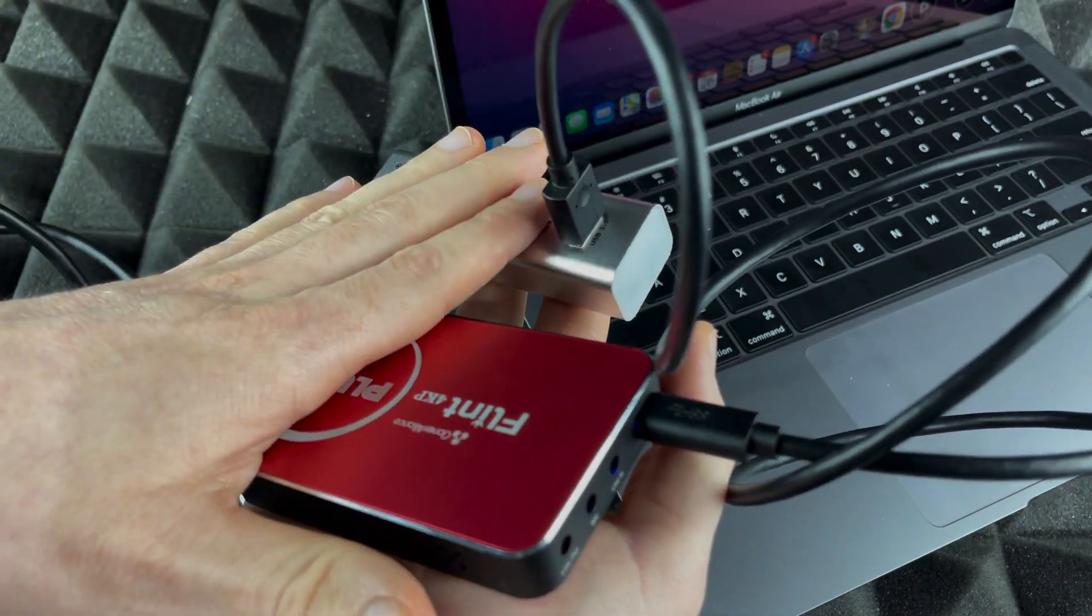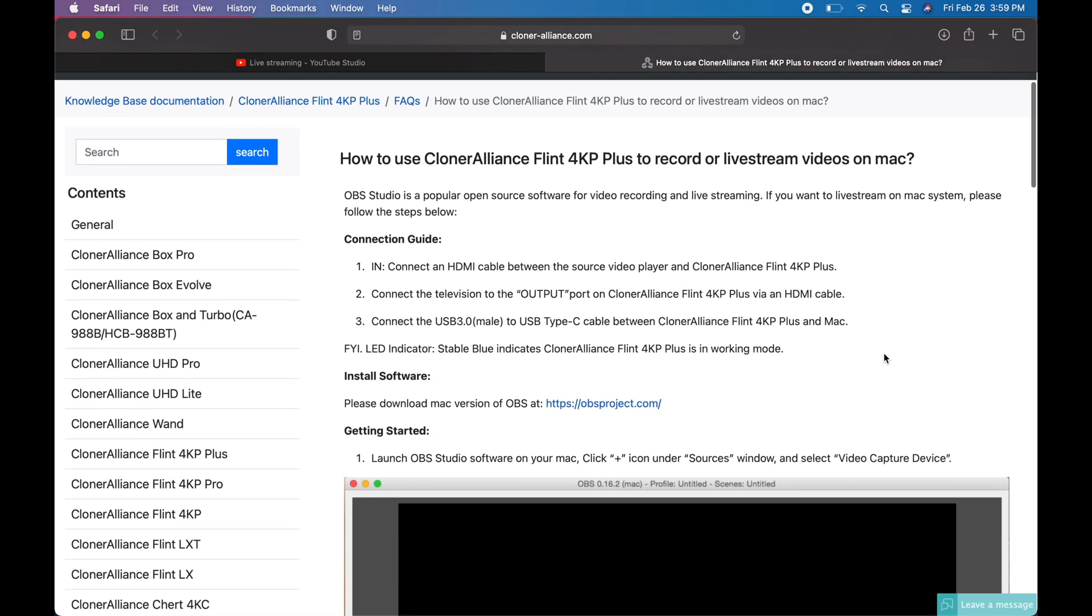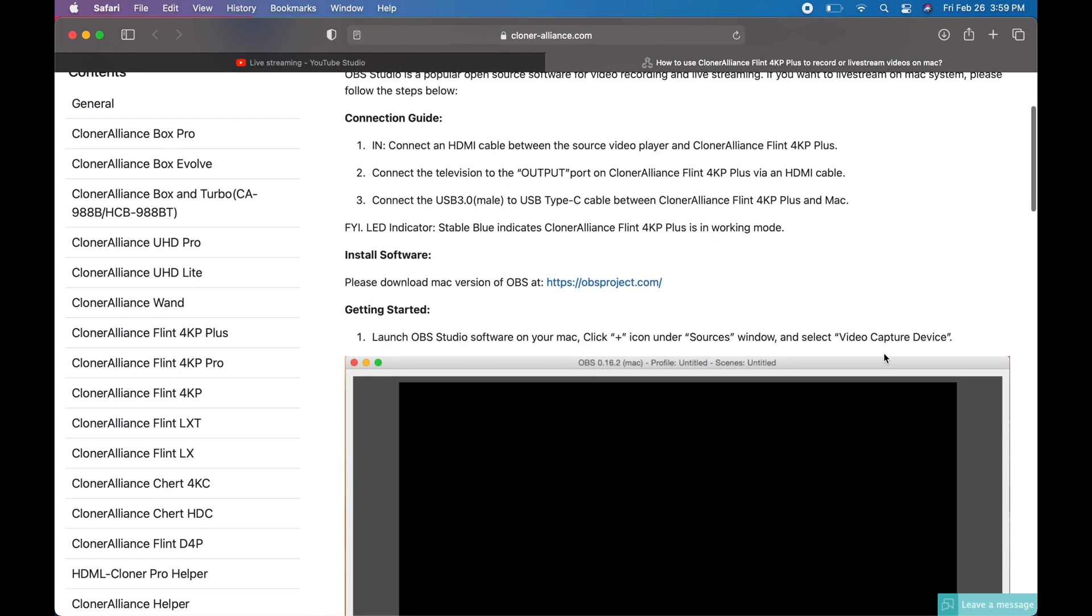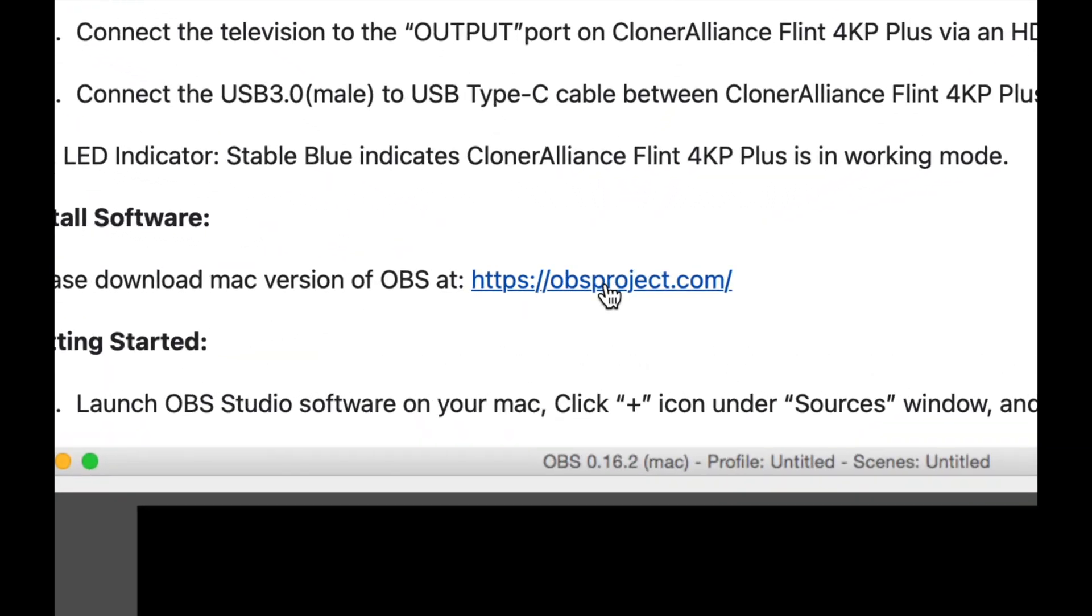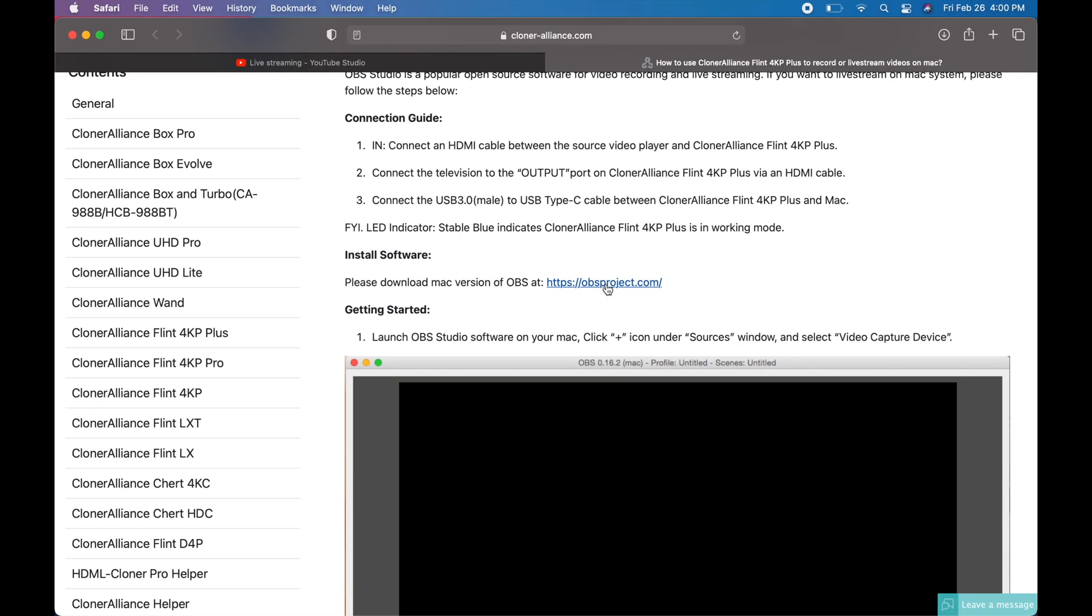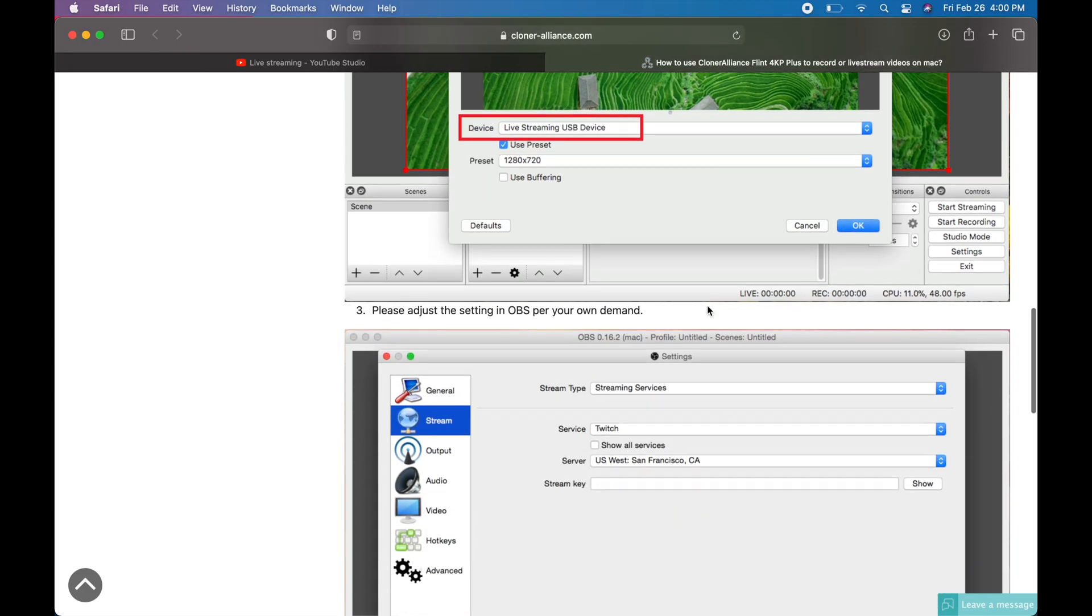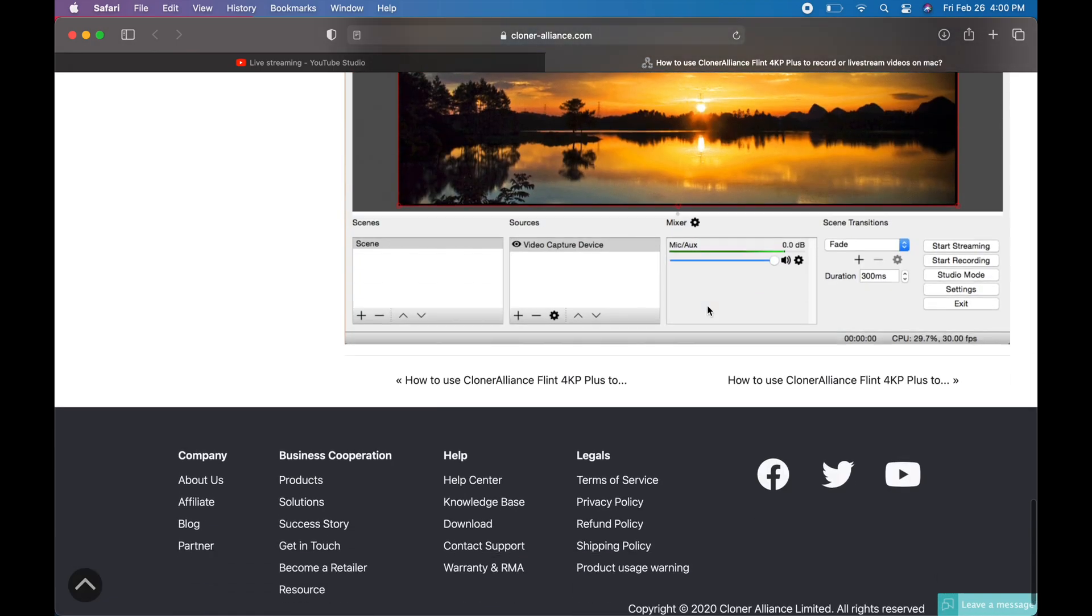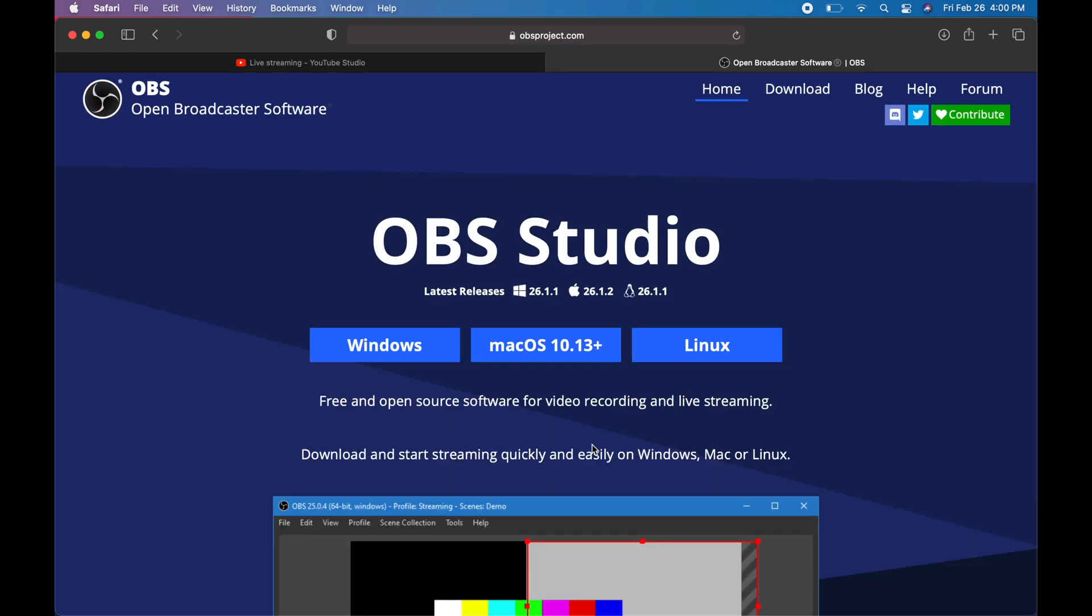After we do that, we just have to download a few files. Now we are in your Mac. It's pretty sad to say that Cloner Alliance does not have any software made for Mac, so what they rely on is this software, which is not made by them. We have to go into this website and download the software from there.